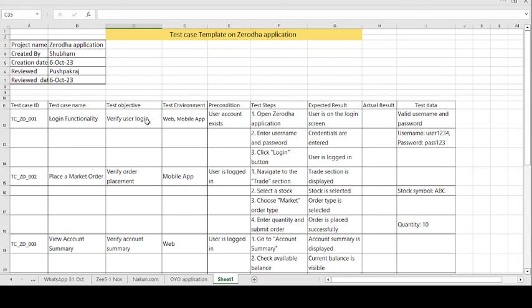Those are the steps to follow to create the test case template on the Zerodha application, or any investment banking or share market related applications. This test case template will be helpful to you. Thank you for watching — if you liked the video, please like, subscribe, and hit the bell icon. Have a good day, bye.